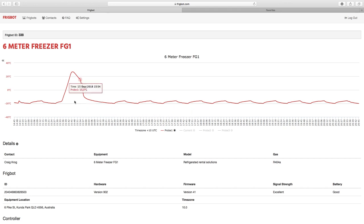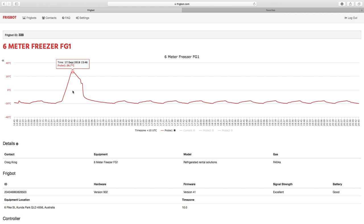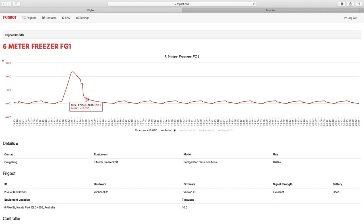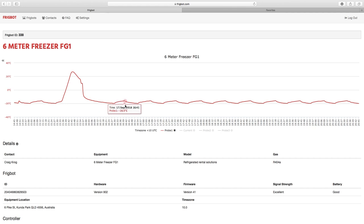This sudden peak in temperature over here indicates the machine has gone through a defrost, and straight after the defrost you can see the temperature is pulled straight back down until it's reached its target of minus 20 degrees.